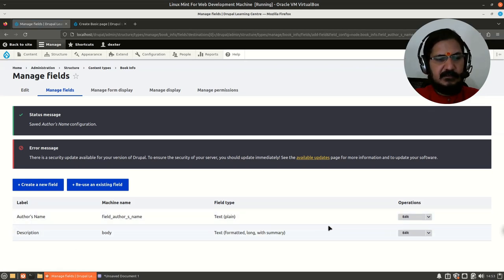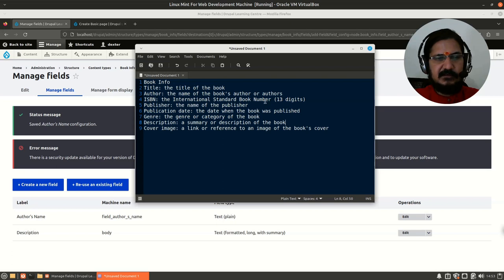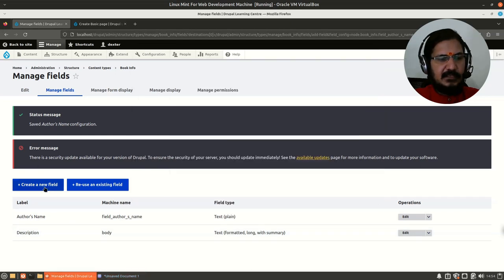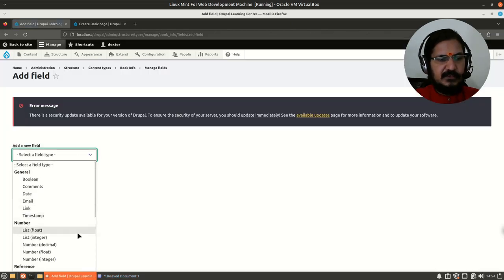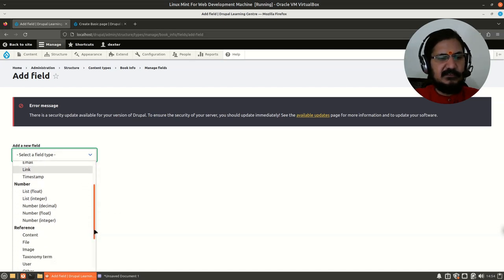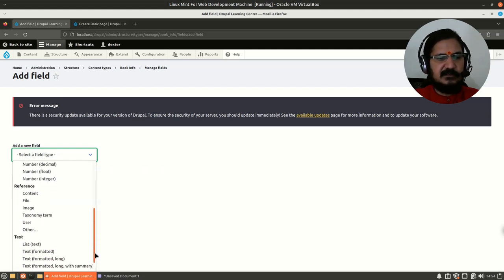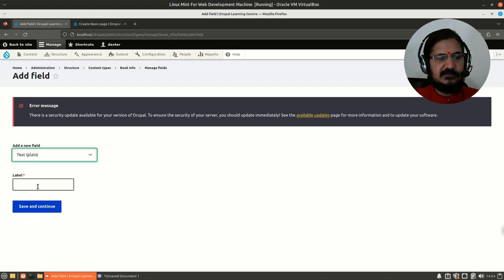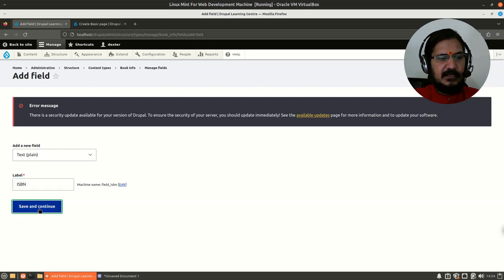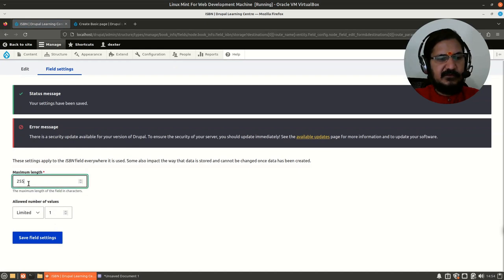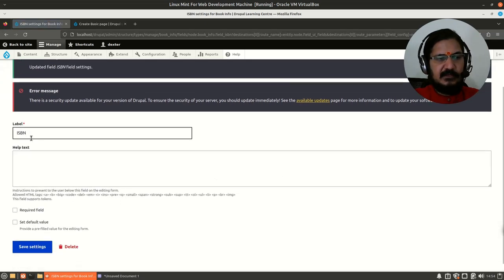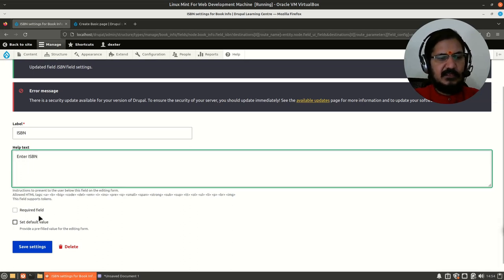The author field is now created — we'll reposition them later. Next is ISBN, the International Standard Book Number, which is a 13-digit number. I could create an integer field, but integer has a restriction of up to 10 digits, and we won't be doing any calculations with ISBN anyway, so I'll use plain text. I'll name it 'isbn', save and continue. One book has only one ISBN, and it's 13 characters, so I'll limit it to 13. ISBN will not be a required field because some books may not have one.